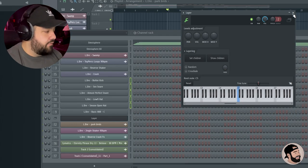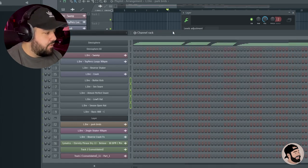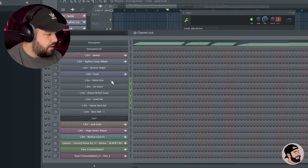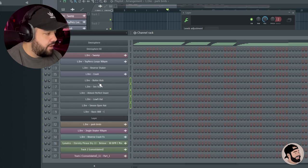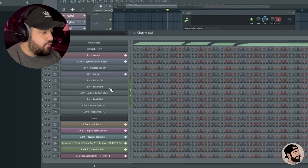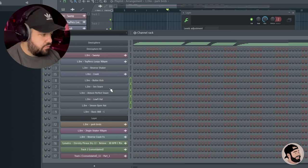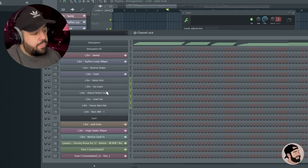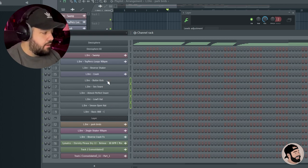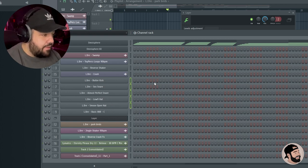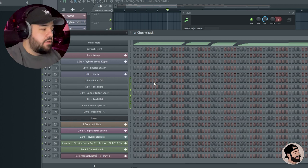So if you want a specific order, all you have to do is just move things around here. So if you want your kick first, before you do this and you set children and do all that stuff inside the Layer plugin, make sure that you have the order of your drums in the channel rack. That way it makes it a little bit easier once you start playing around.